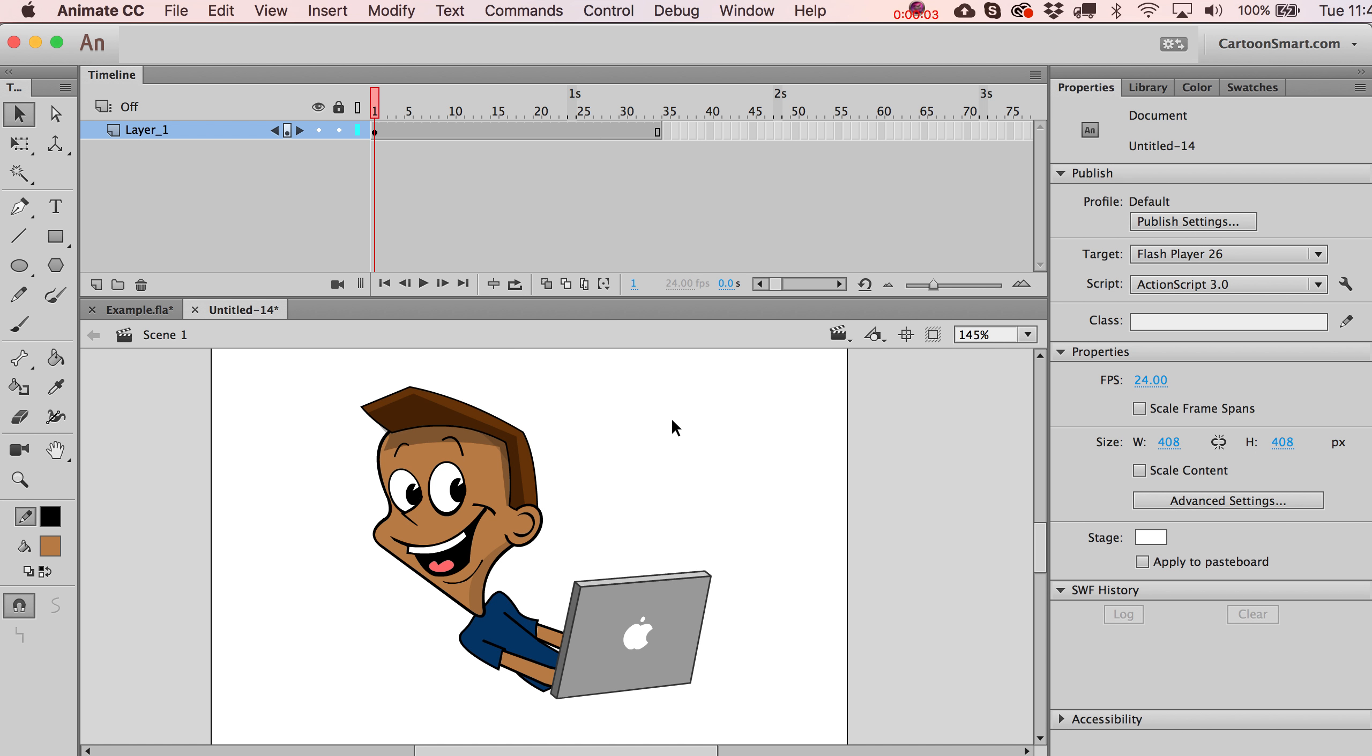All right, let's talk about the frame picker option, which now exists in all future versions of Adobe Animate.